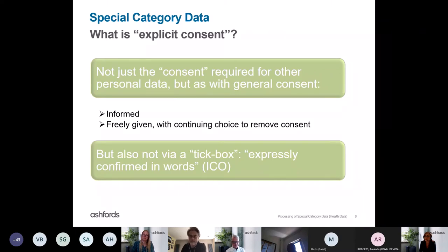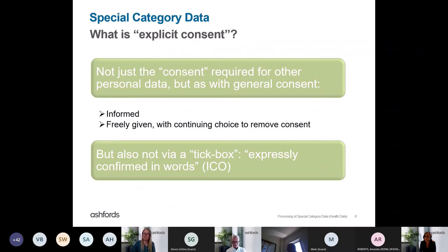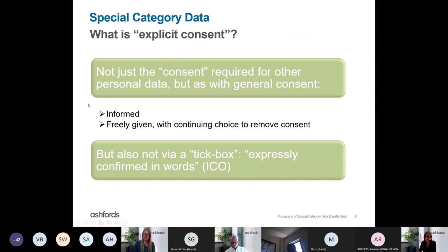For special category data you have to go a stage further — it's not just a tick-box exercise. The ICO regards explicit consent as consent which is expressly confirmed in words. To give an example of how we've sought to comply with that requirement: in the context of an app which collected special category data, we required data subjects to enter a code to indicate consent — so it was more than just ticking a box; there was a positive action the data subject had to take.